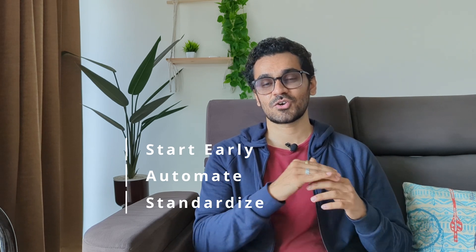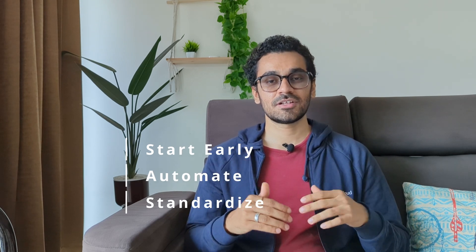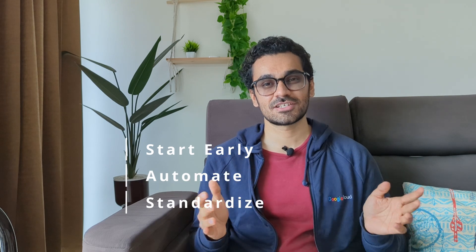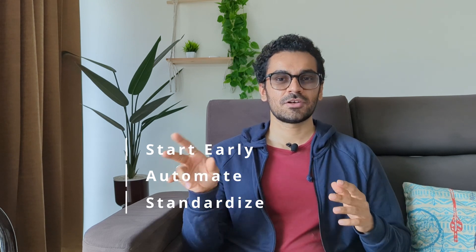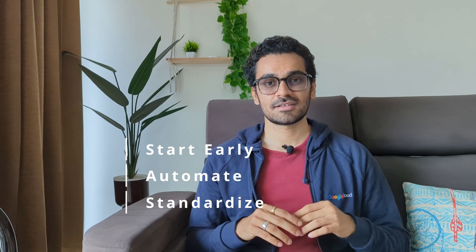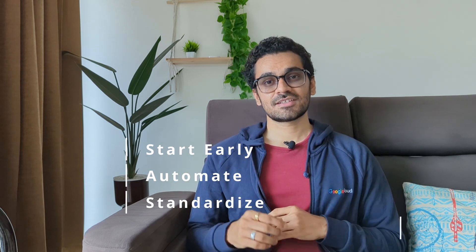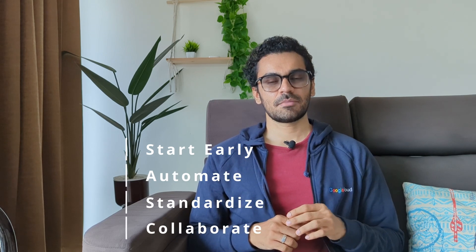Number three, standardize. So you might have a lot of business or glossary terms. You need to standardize that across your different tables and data sets. You cannot have different definition of a term in two different data sets.